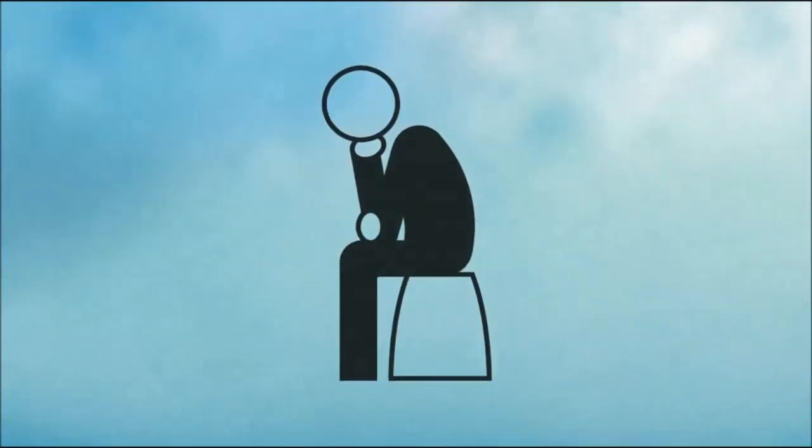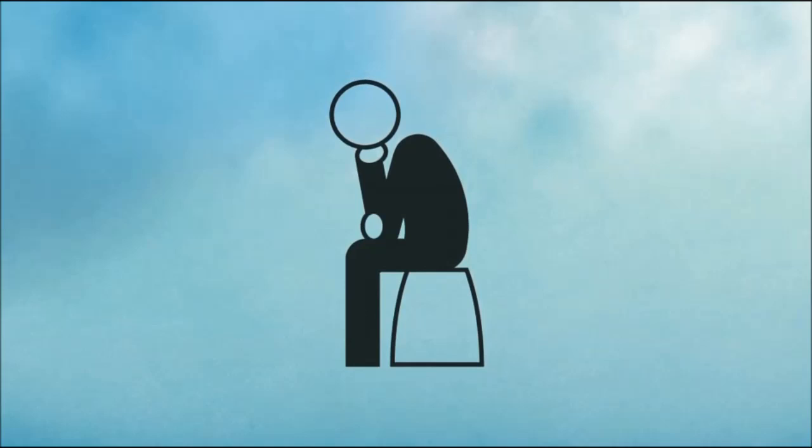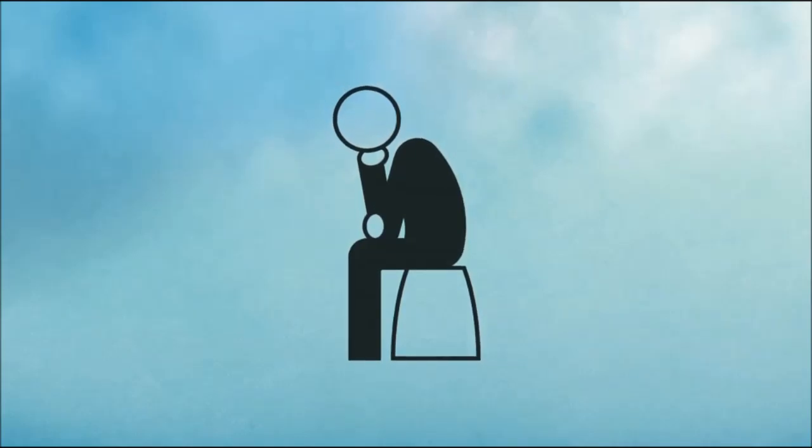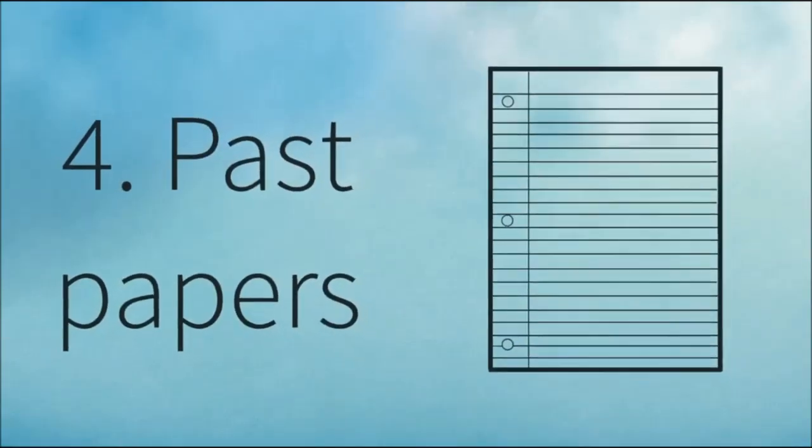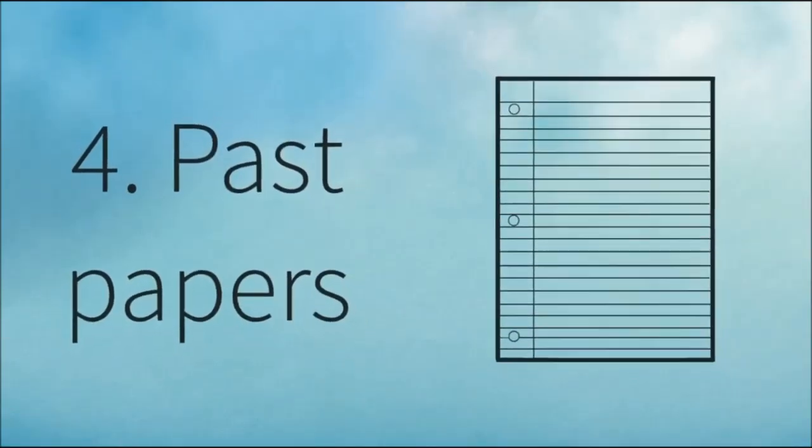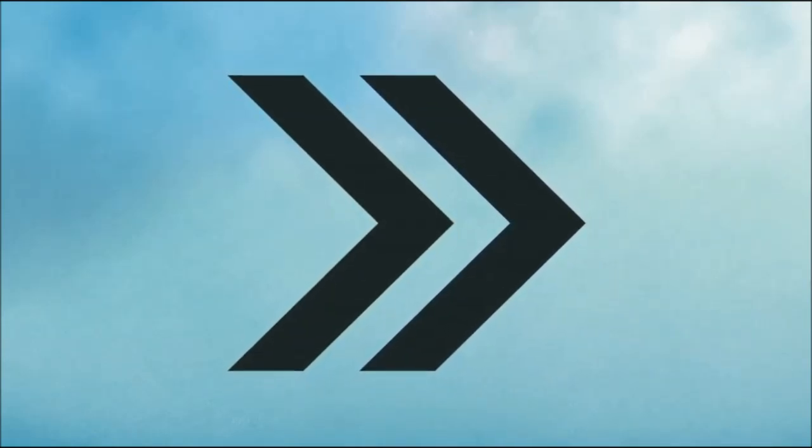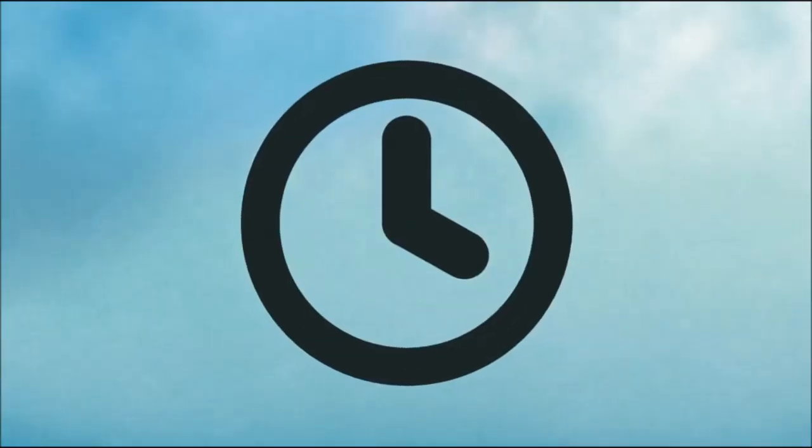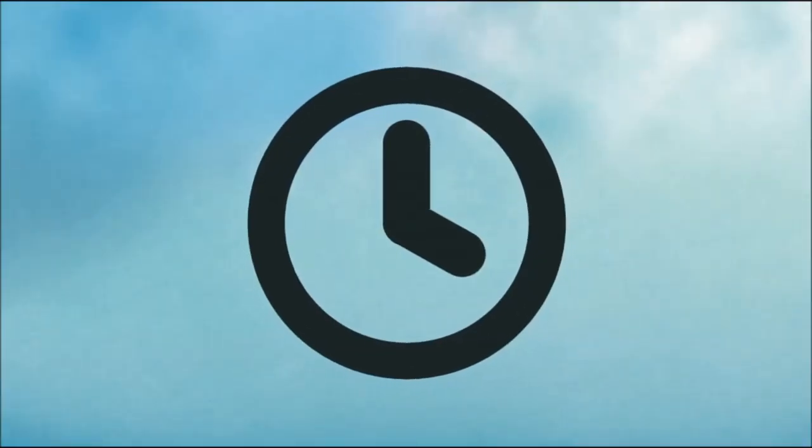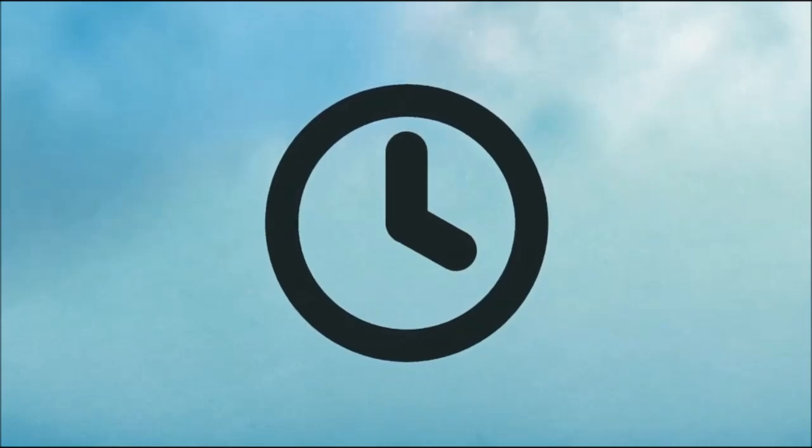Targets on time can often lead to boredom and therefore inefficiency. The fourth tip is to complete lots of past papers. This is particularly relevant for A-level math students. Try to complete each past paper at least twice, with the second time at least one week before the exam.